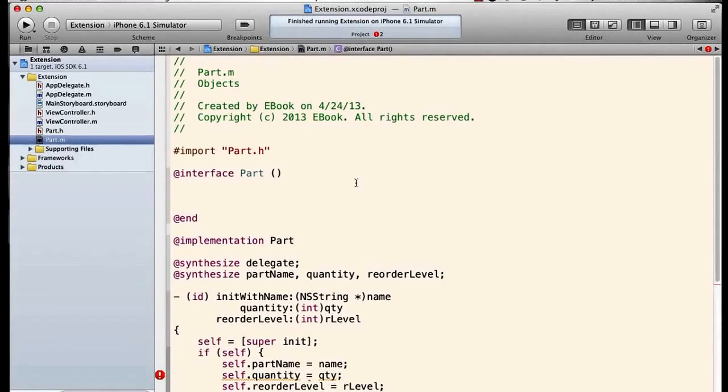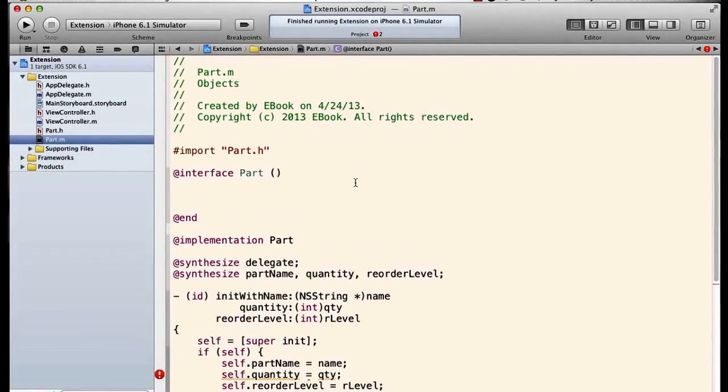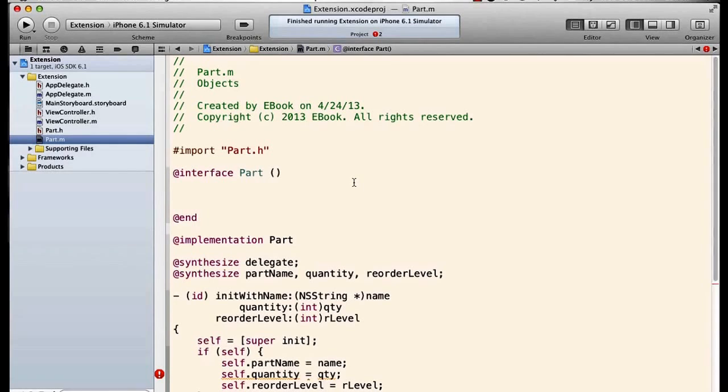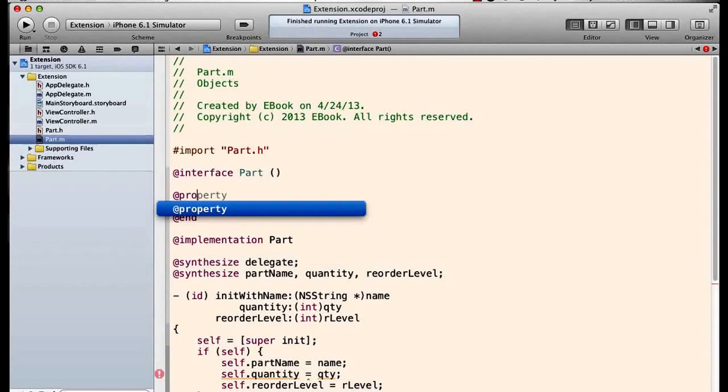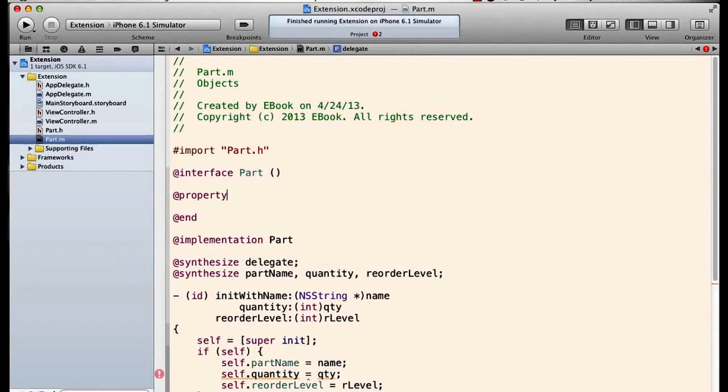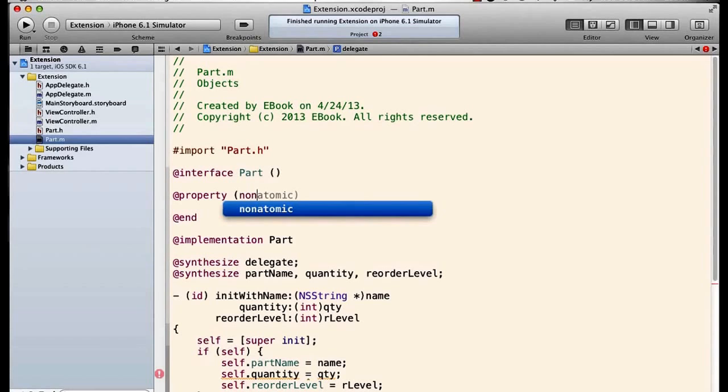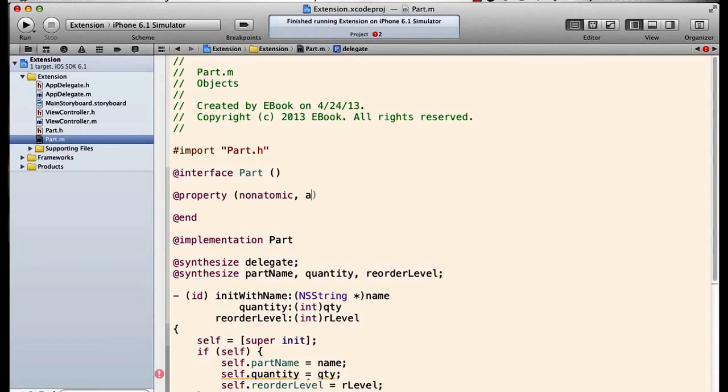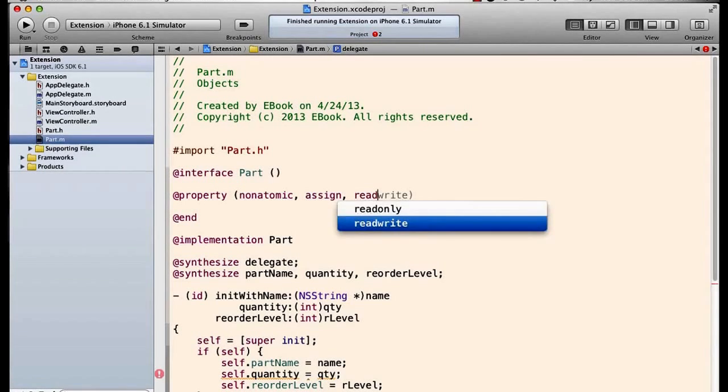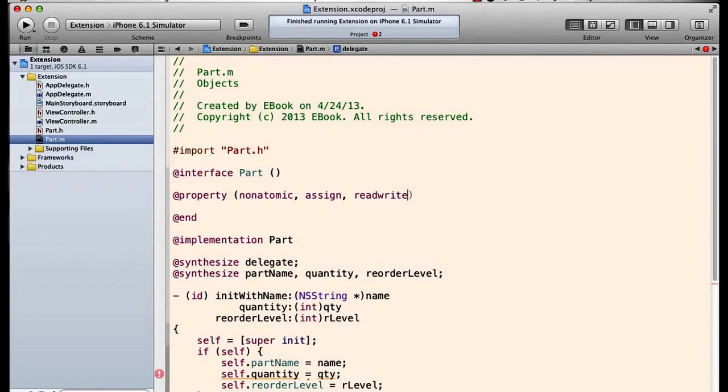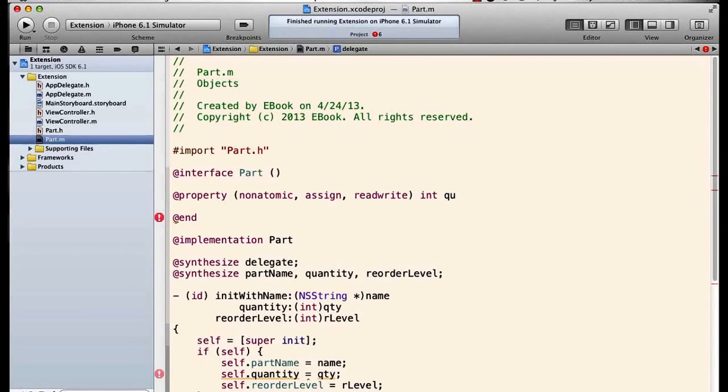Anything I put in here is going to be private to the part. So now I can make the property nonatomic, assign, readwrite, int quantity.